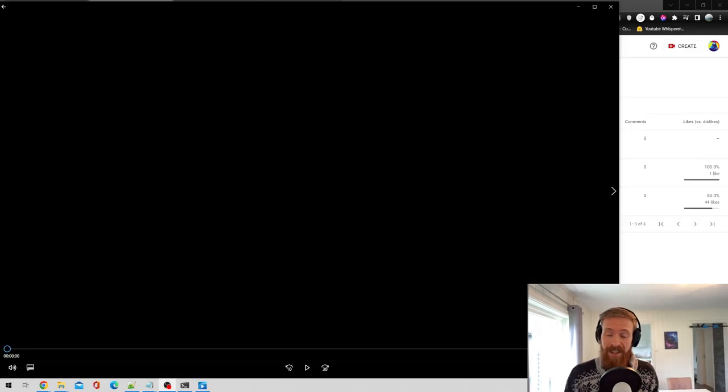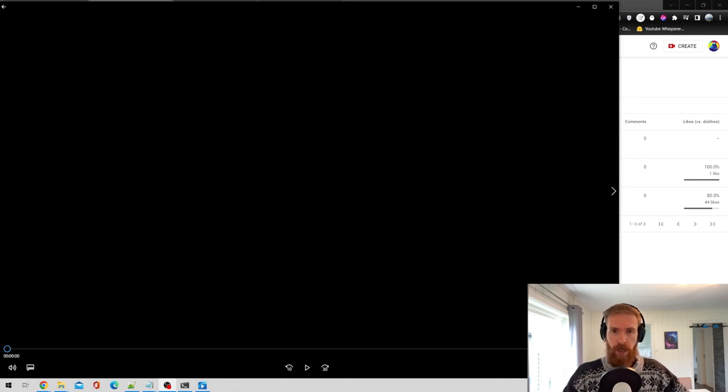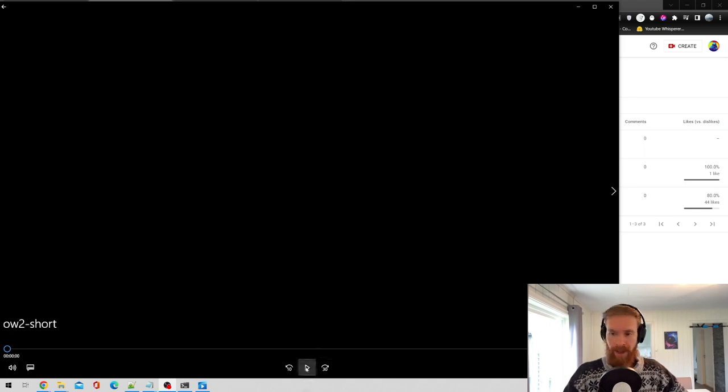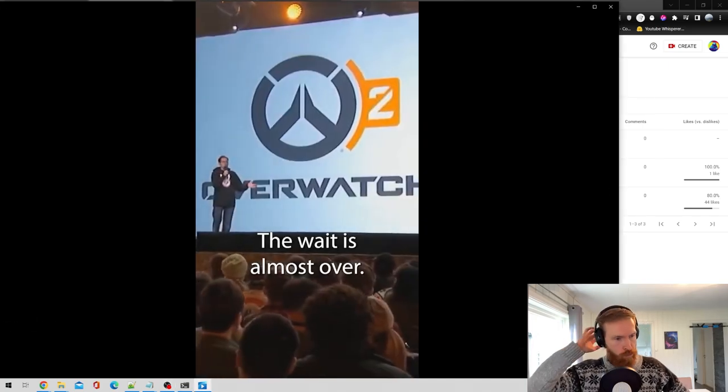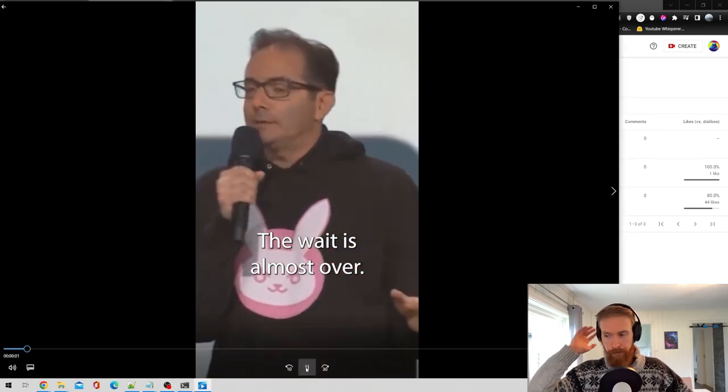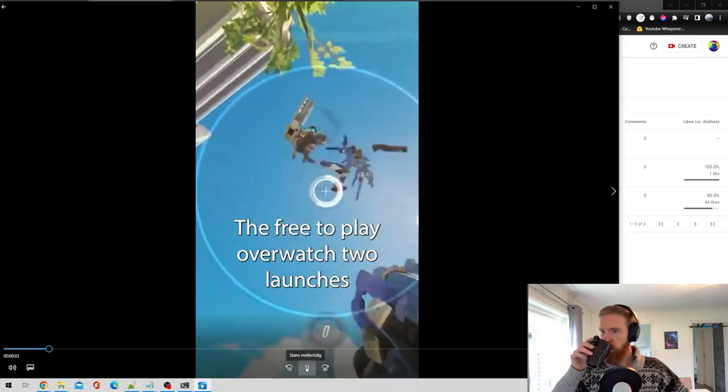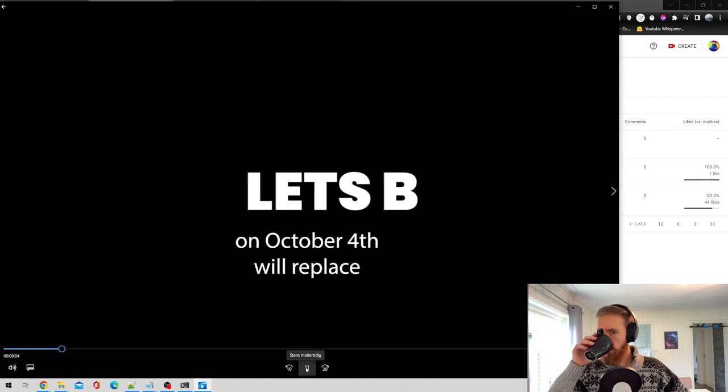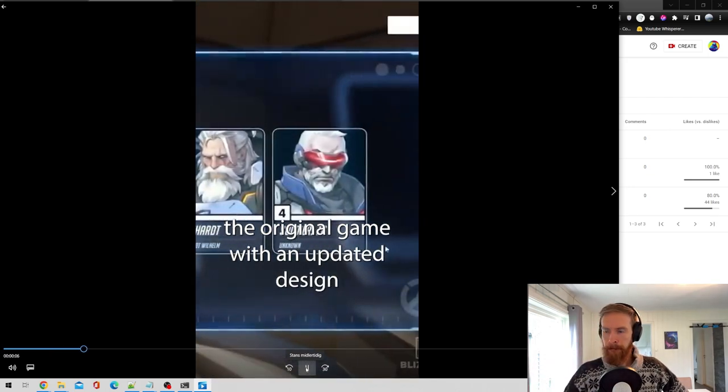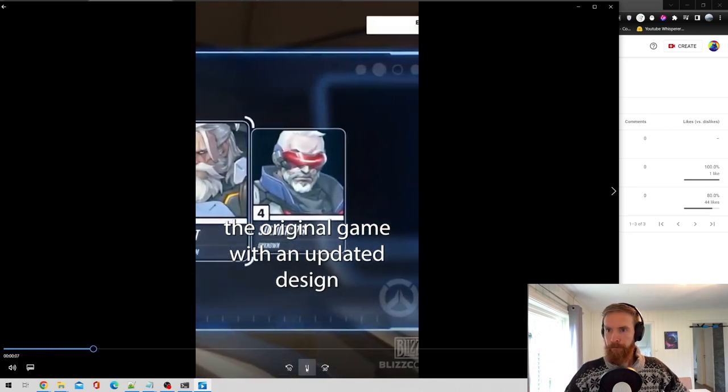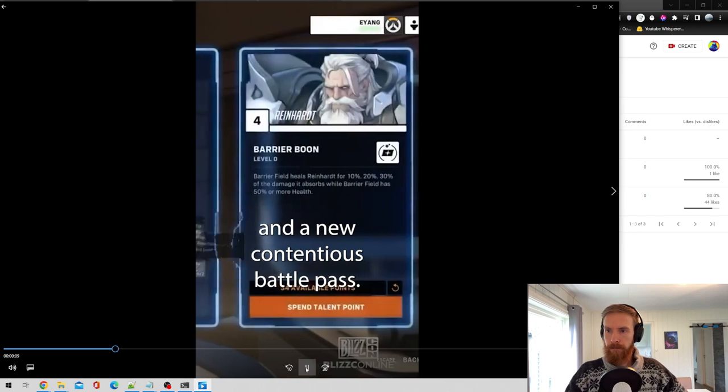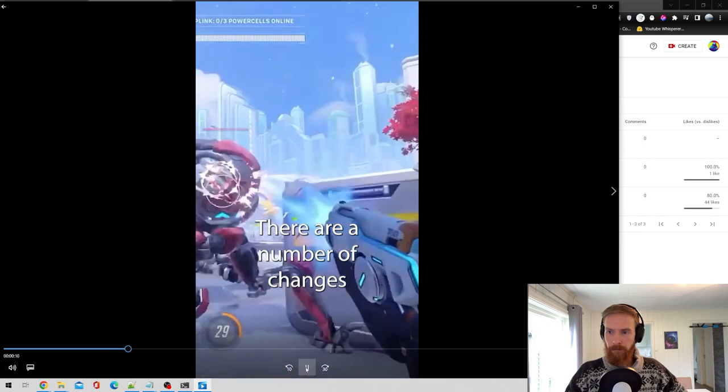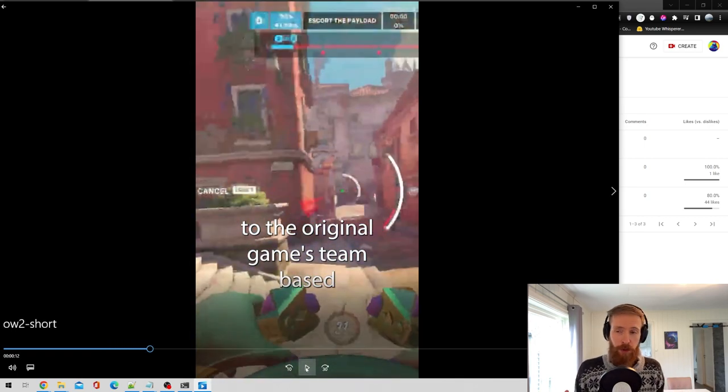So that was the editing done. Now let's have a look at the final result. I'm not going to watch the whole thing. But let's have a sneak peek. The wait is almost over. The free-to-play Overwatch 2 launches on October 4th will replace the original game with an updated design and a new contentious battle pass. There are a number of changes to the original game. Okay, so you get the point.